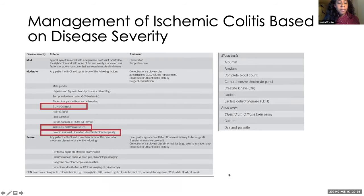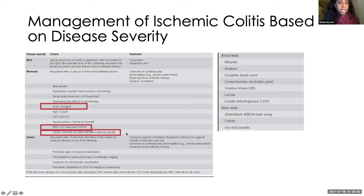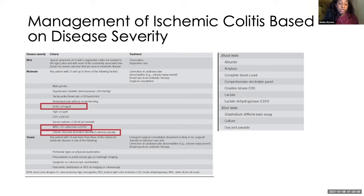My patient did fall into the moderate category. She had a high BUN, a high white count that went down quite rapidly with antibiotic initiation, and moderate ulceration seen on her flex sig. She ultimately got five to seven days of cipro and Flagyl and ended up doing well with no further episodes of rectal bleeding. There is no recommendation or evidence suggesting we need to do repeat endoscopic evaluation for these patients.